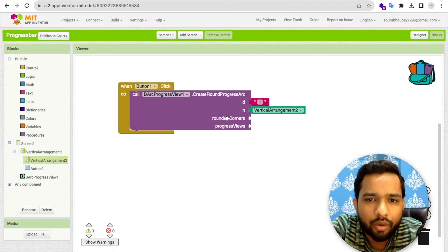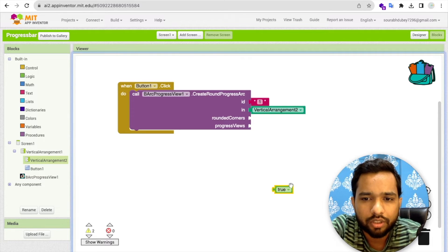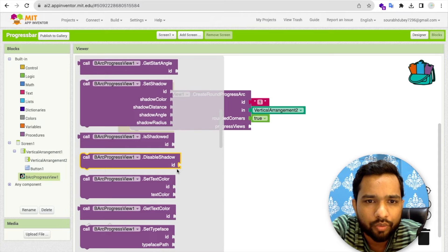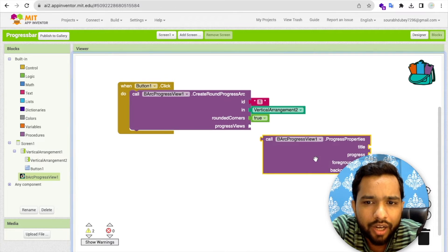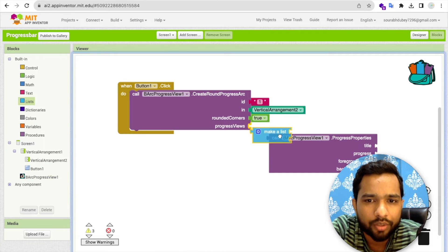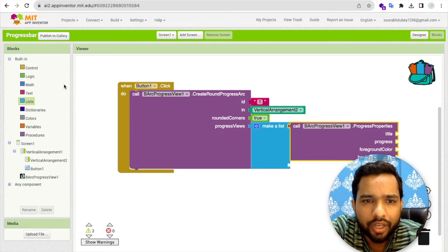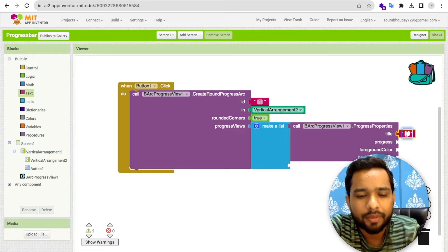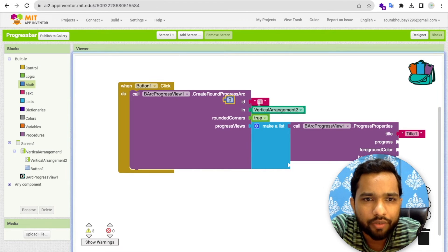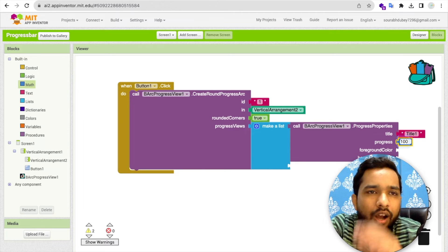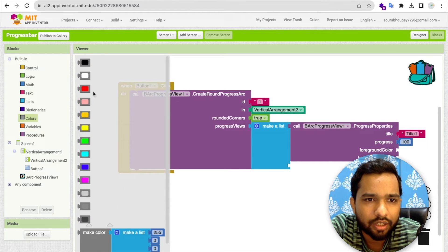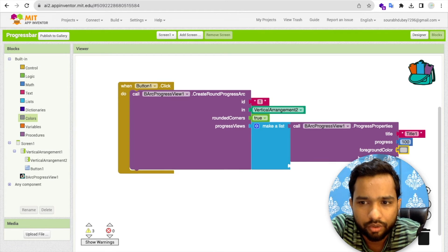Set the rounded corner to true. Now click on the extension and find 'Set Progress View Value' — this is the progress properties. Properties take a list, so use 'Make a List'. Add a title — for example 'Progress Bar' — and set the progress value. I'll set the value to 100 for a full circle, or 50 for a half circle.